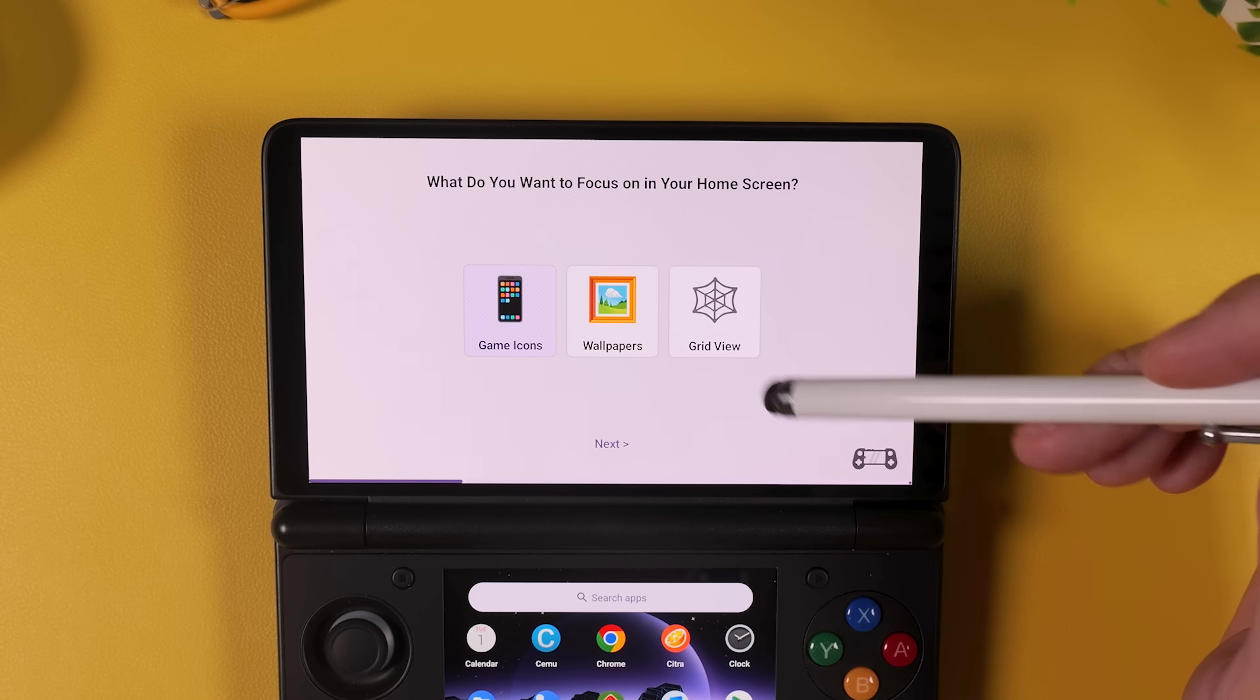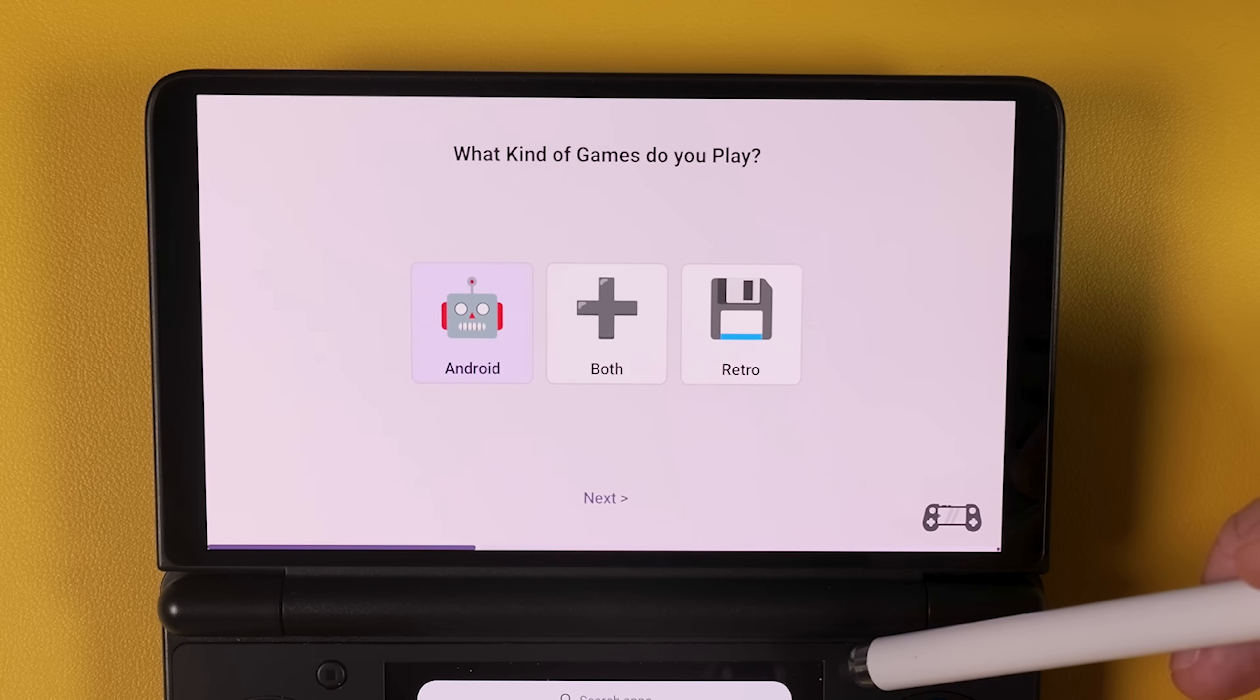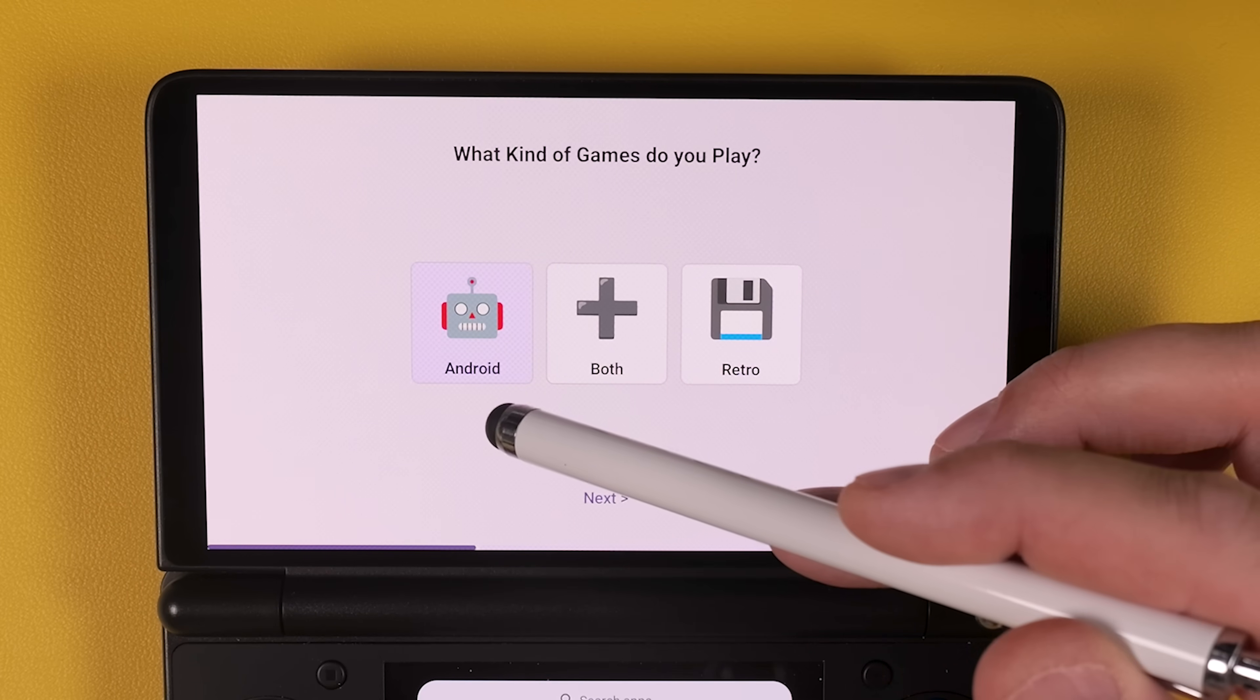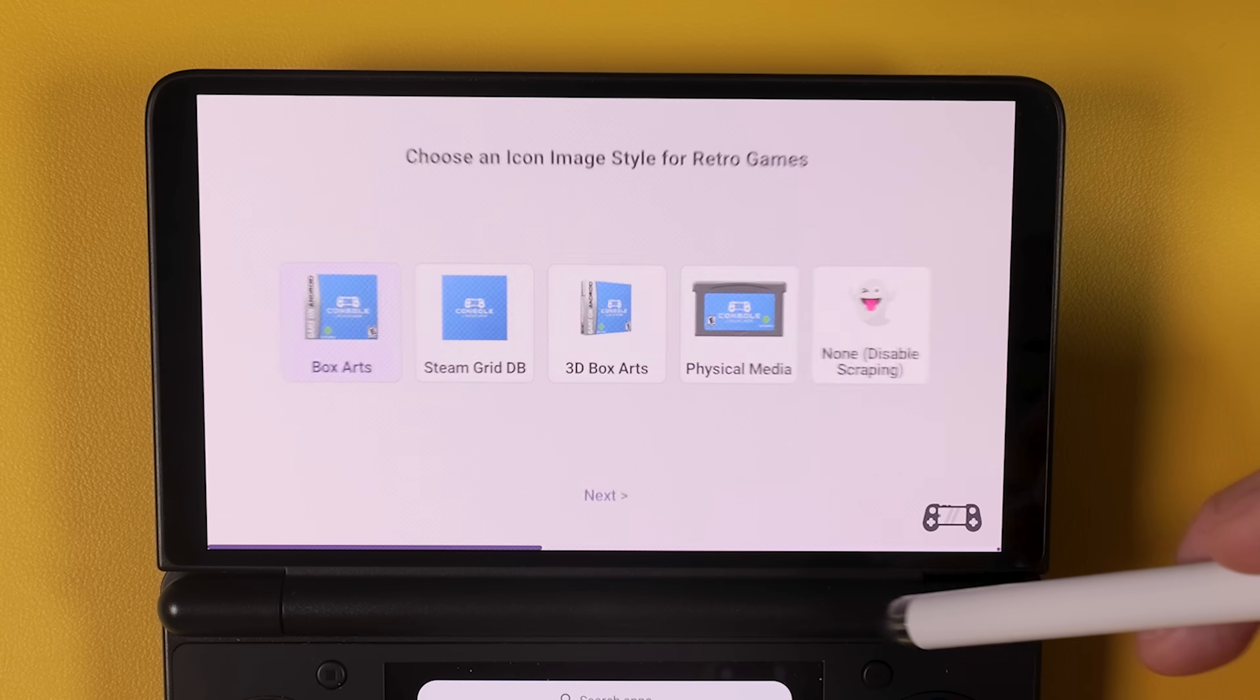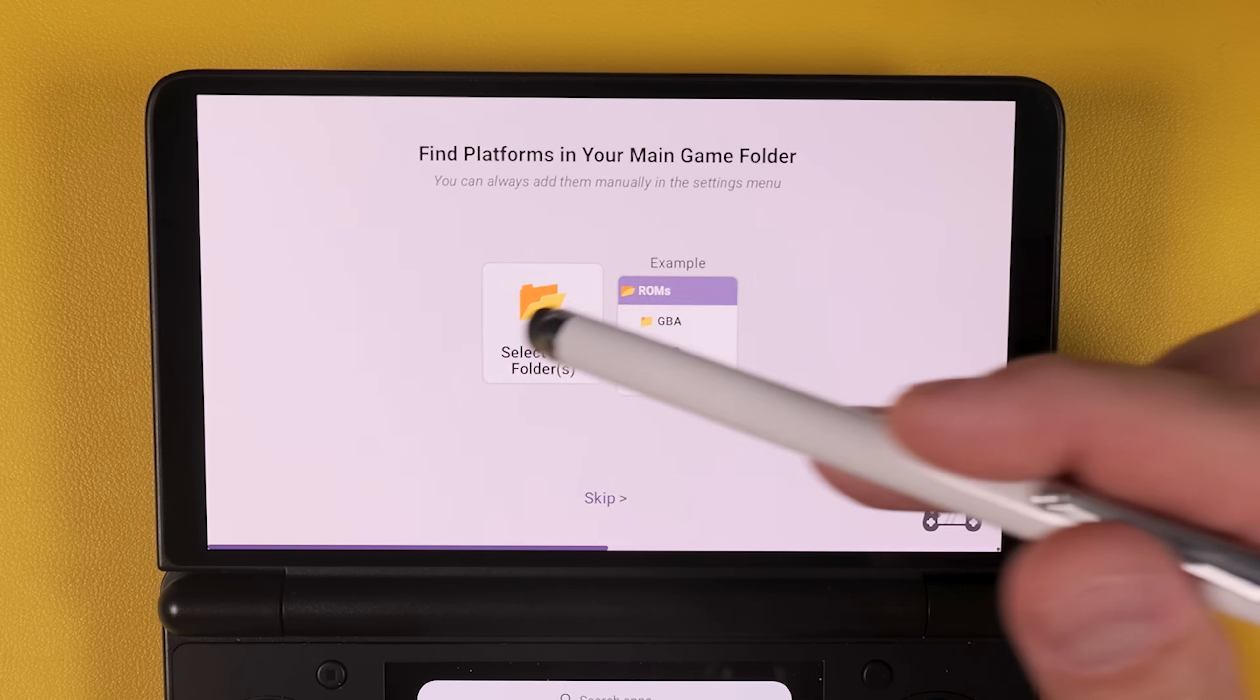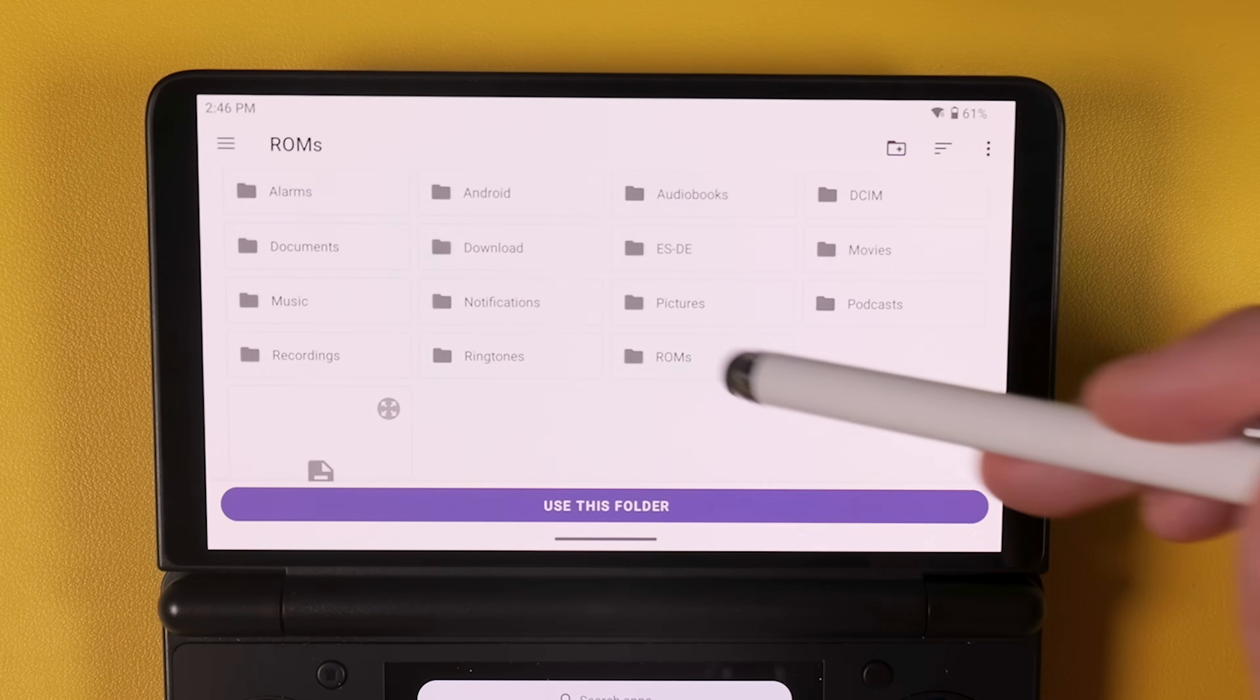Next you'll choose what Console Launcher should focus on visually, here I recommend selecting game icons. When asked what type of games you have choose whether you mostly play retro games, Android games or both, depending on your setup. And after that you'll be asked to choose an icon image style and this is where I strongly recommend selecting box art. This gives you the most authentic console-like look possible.